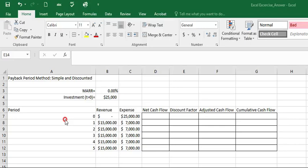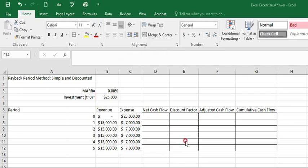Alright, in this example you will learn how to use Excel to calculate the payback period method, which includes simple and discounted method. Here you can see from the screen that I have pre-prepared the question. You can find this example from table 5-2 or figure 5-10.